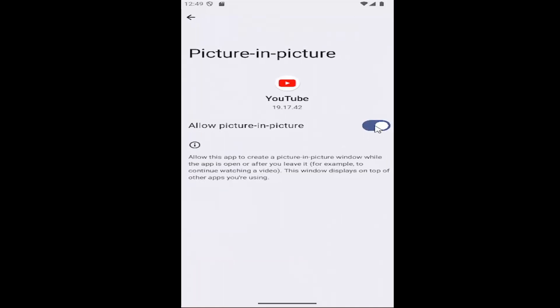If it's currently toggled off, you can see it's grayed out right now, which means it's turned off. If you want to enable picture-in-picture mode, toggle it to the right. Now it's turned on, and that's all you have to do.